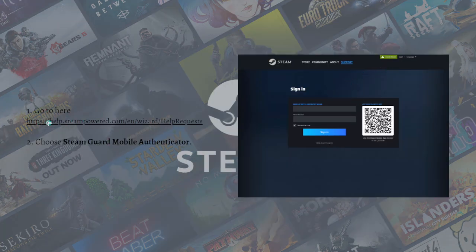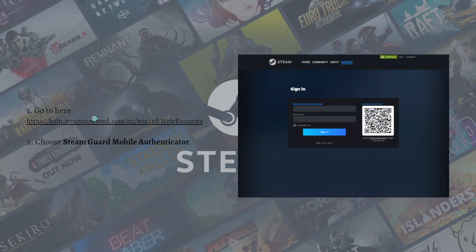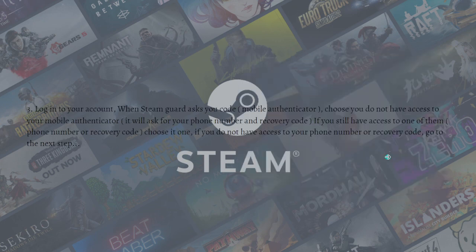The first thing you'll need to do is go to the link in the description box below. Click on that link, then choose the SteamGuard mobile authenticator option. You can scan the code shown on screen and then log in to your account.